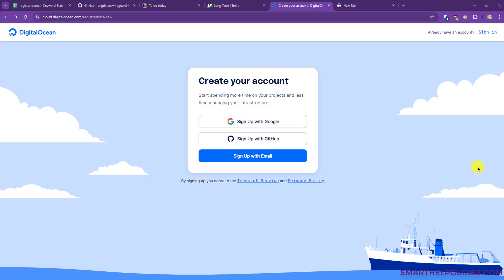Hi everyone, welcome back to another tutorial. Today we are going to learn how to install WordPress on a VPS. For this we are going to use DigitalOcean for hosting and CloudPanel as our control panel. It's really an amazing panel and it's unbelievable how it's free — it's made with high-performing WordPress websites in mind. You can also install other types of websites on it.